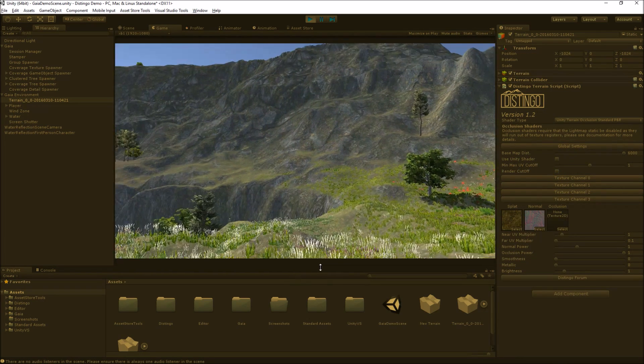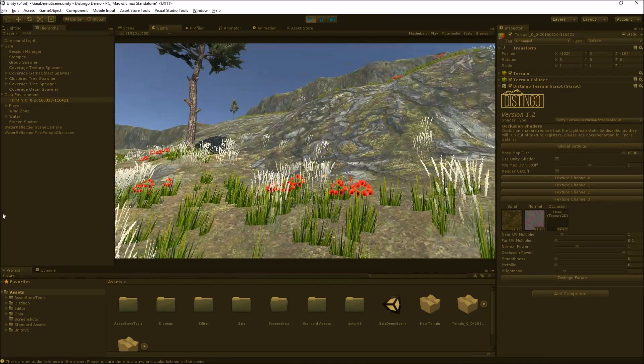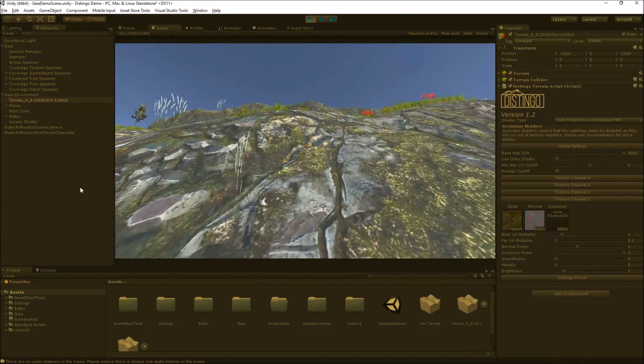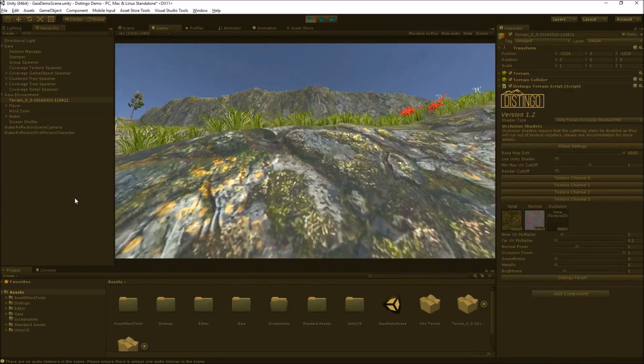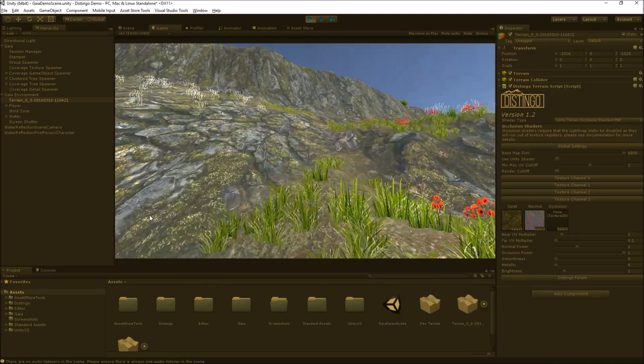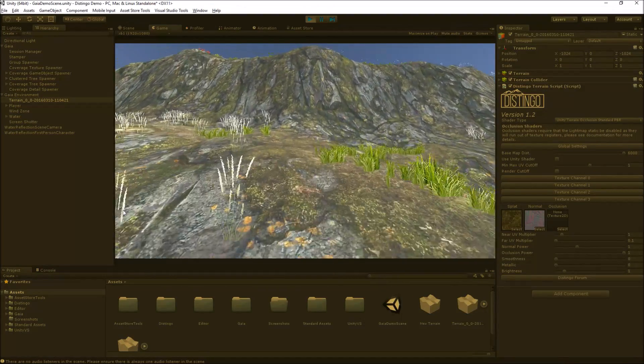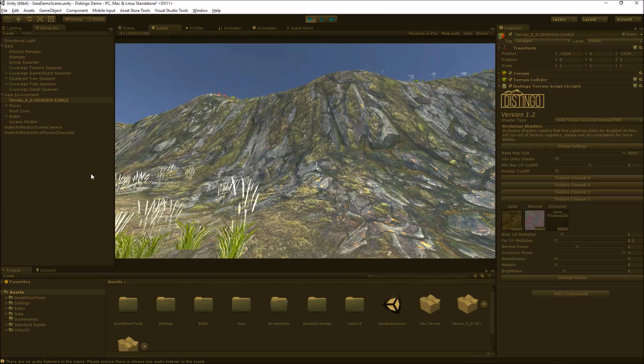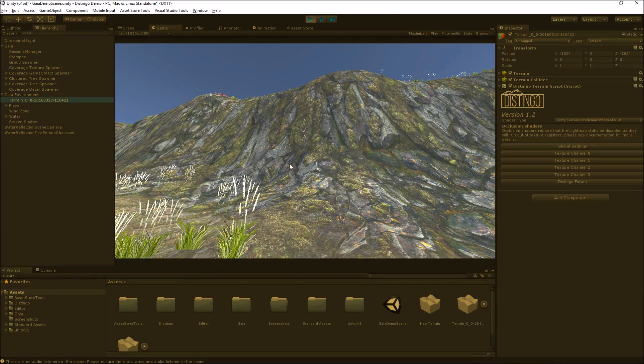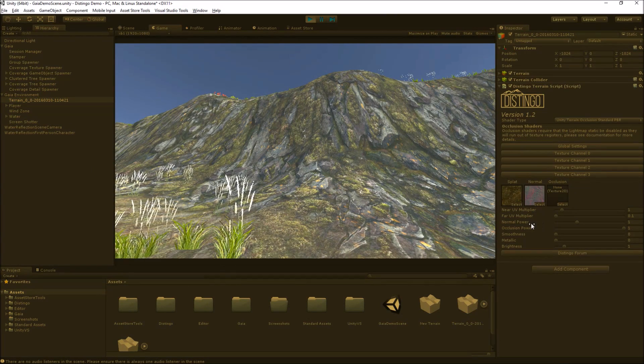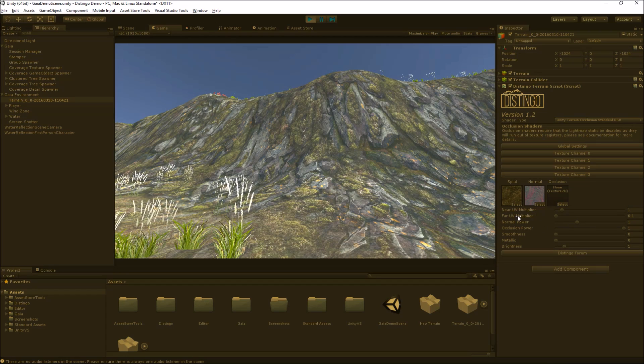Now another thing we can do is, let's get close to some of this rock texture. We can give the texture, we can alter the normal, the power of the normal against the texture.